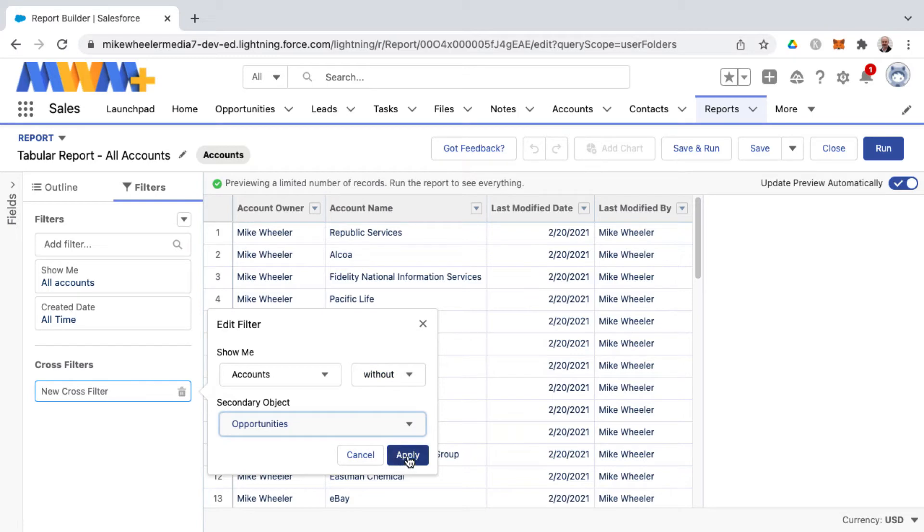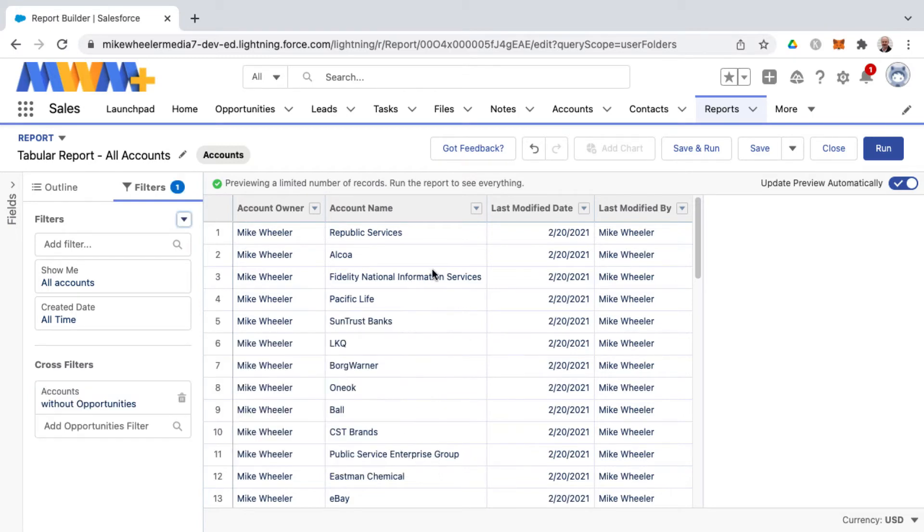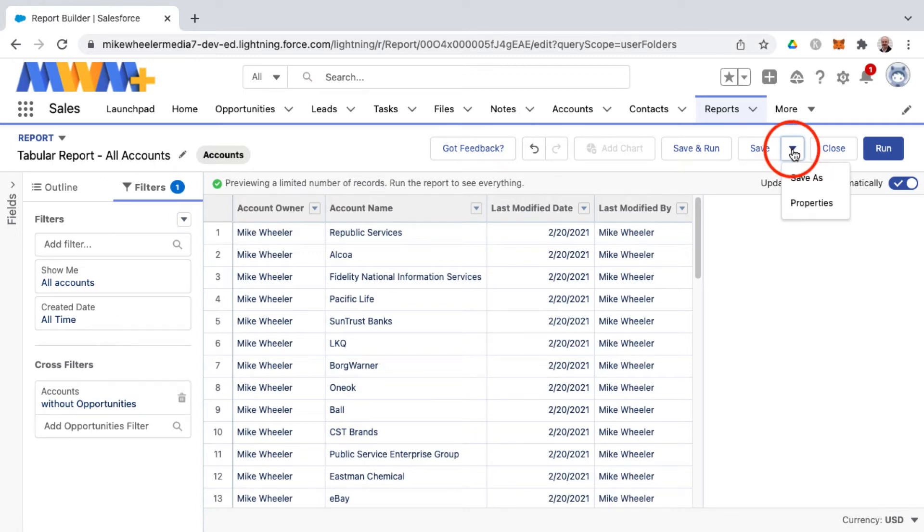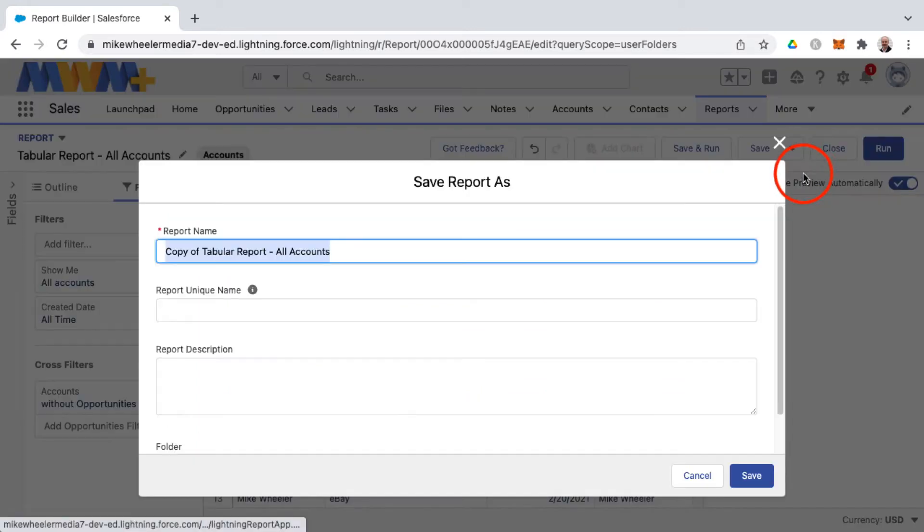So when I apply this this will refresh and what I can do is I can perform a save as so that I don't mess up my existing all accounts report but I'll call this a different name as well by doing a save as.